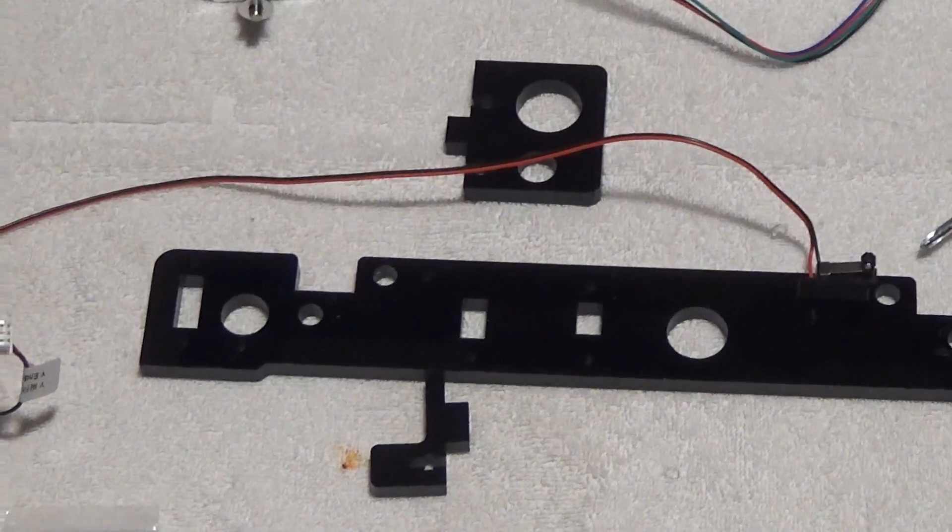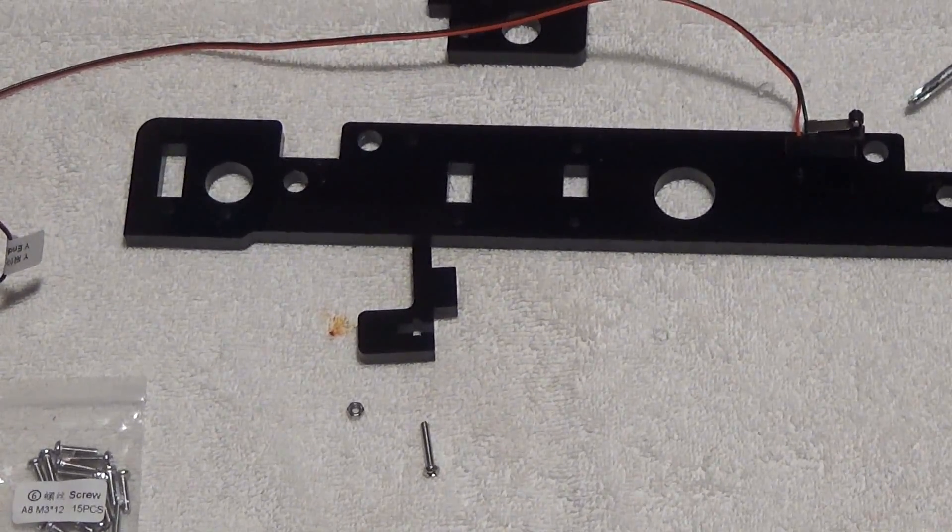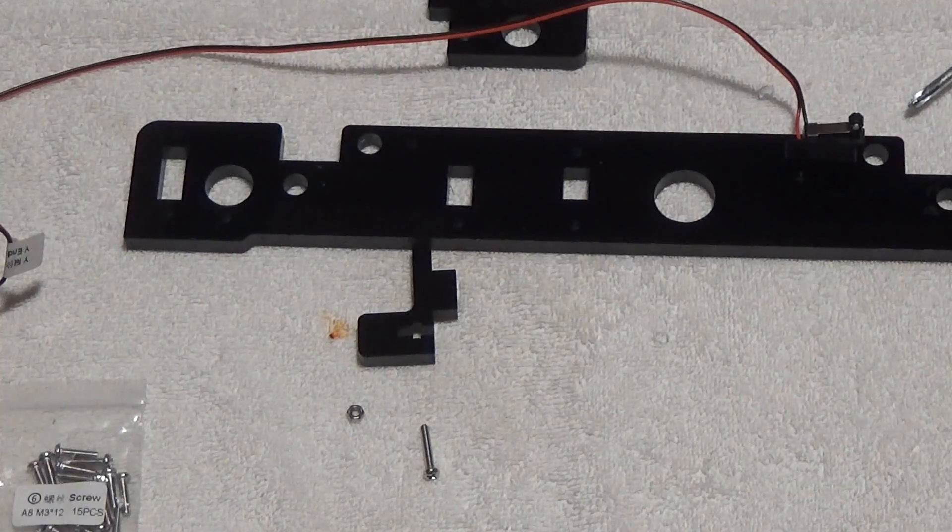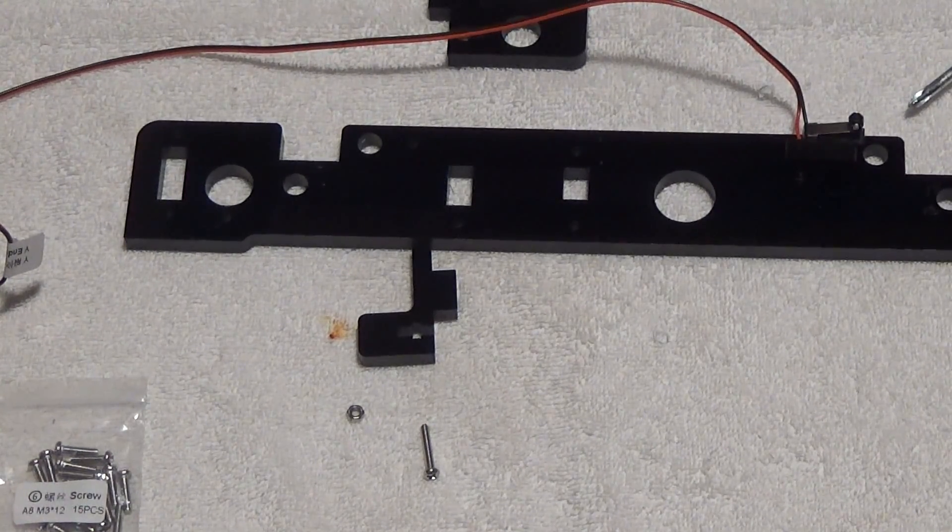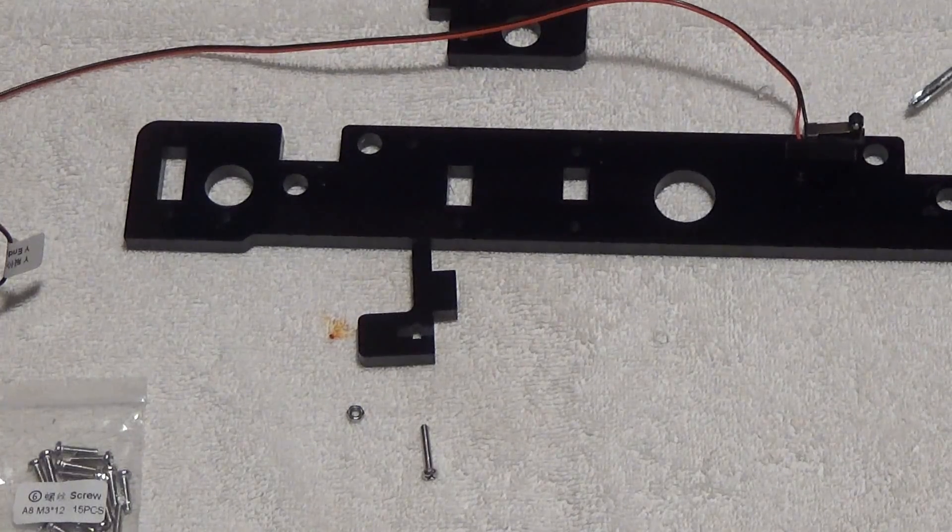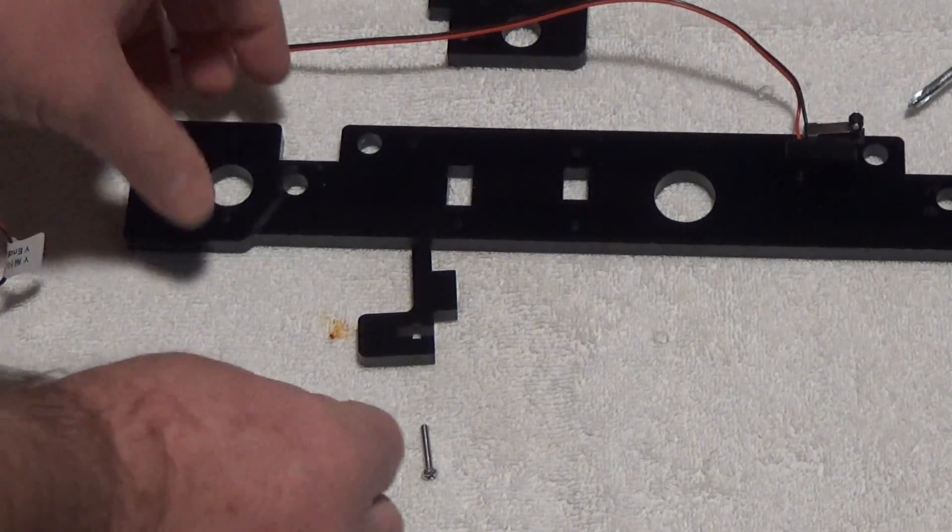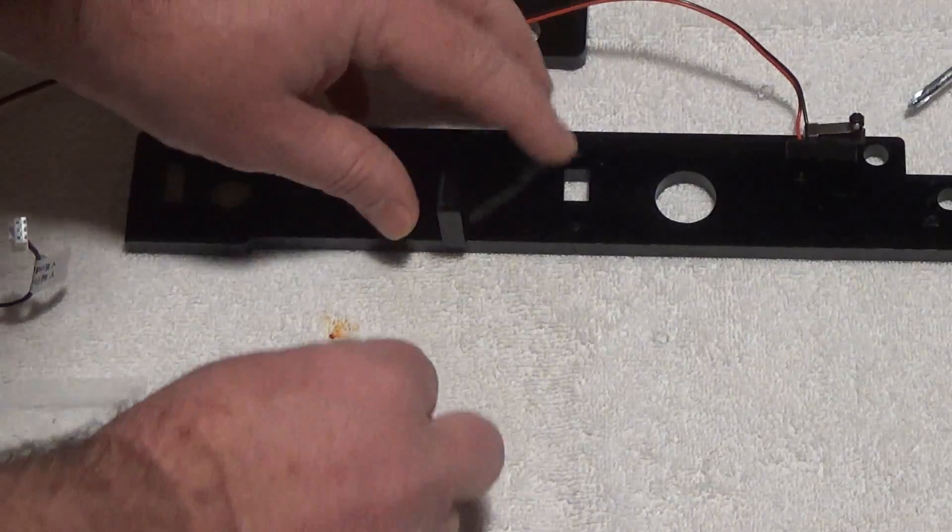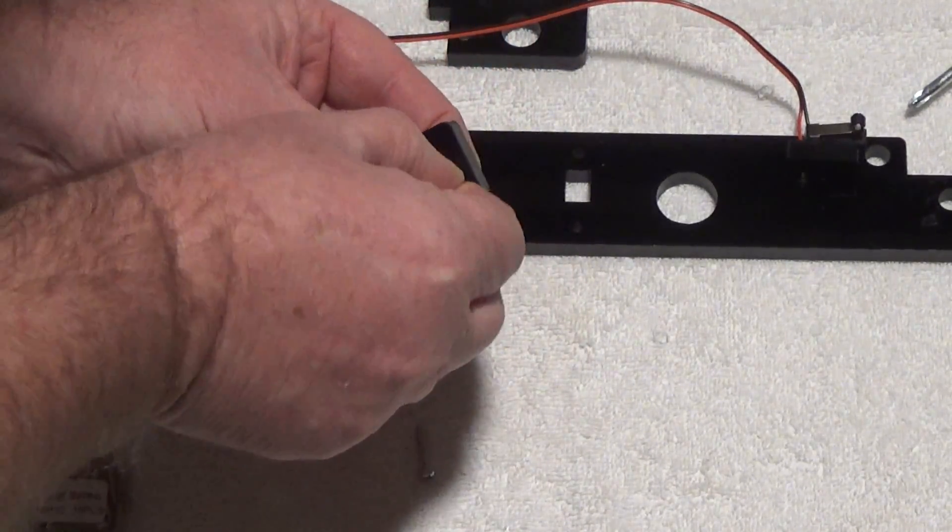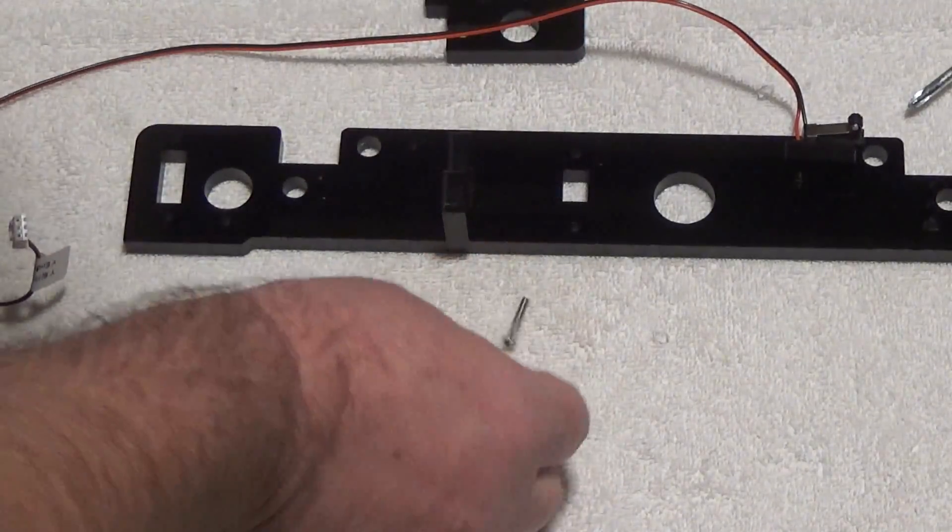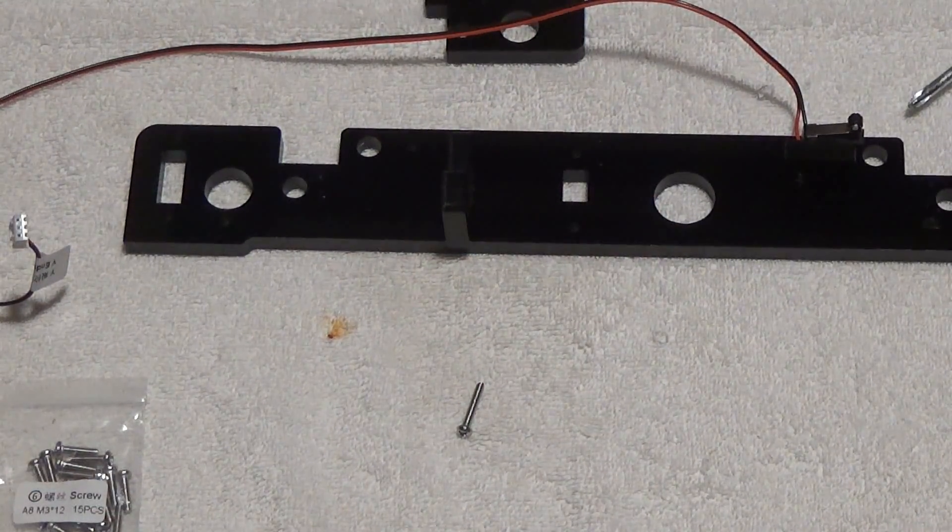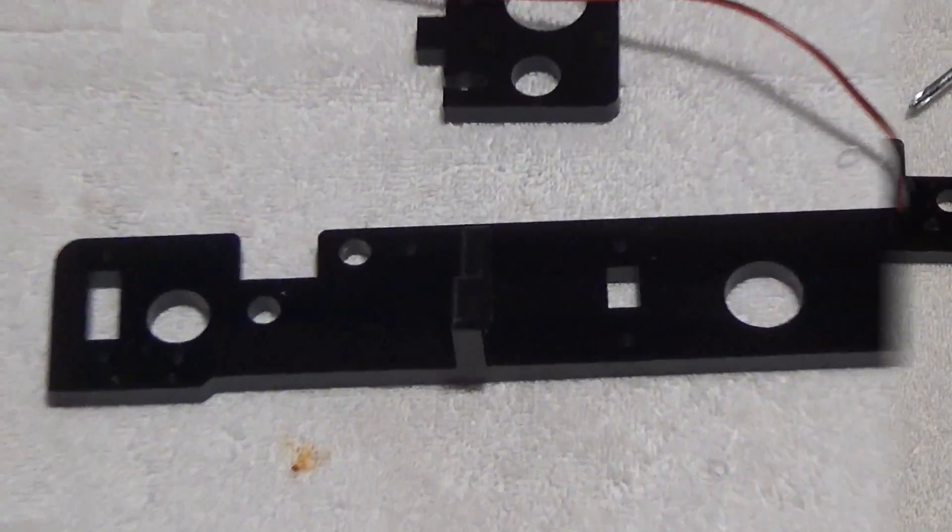Next we're gonna work on this L bracket. You can kind of tell it only goes in one way. Again you're using your M3-18 screw on there. It's just gonna sit like this with the nut right here. Just drop it in and then I'm gonna put the screw in from the back.